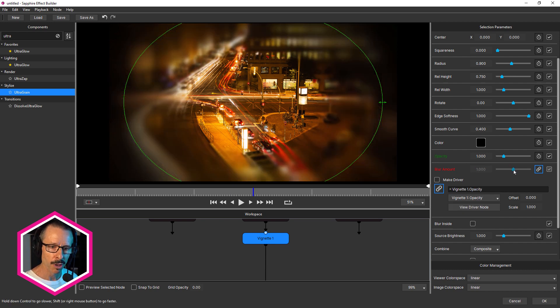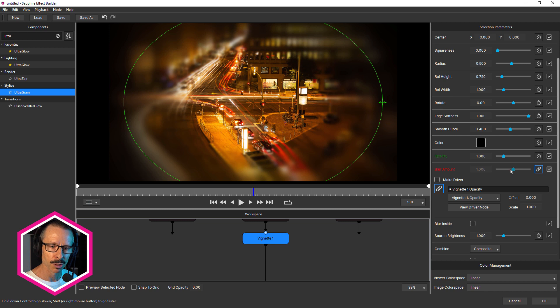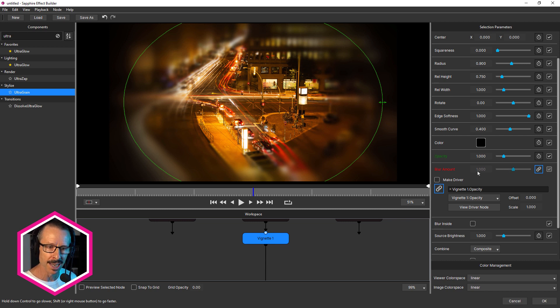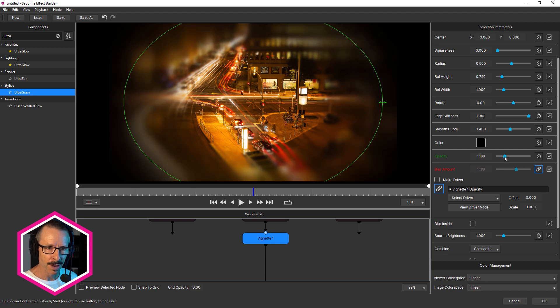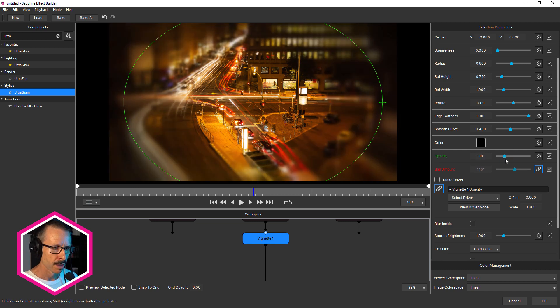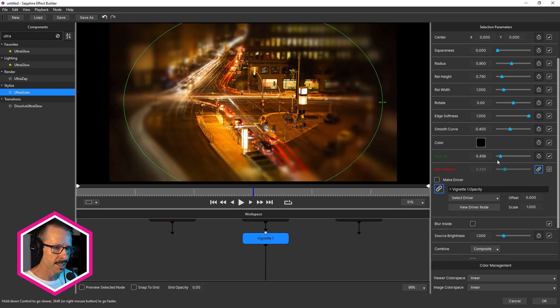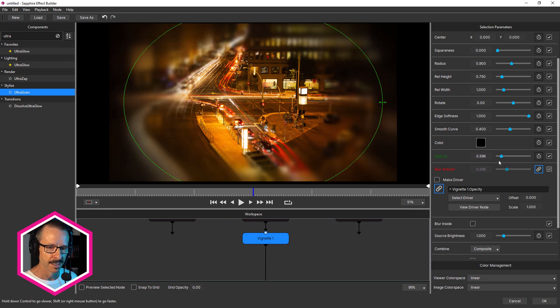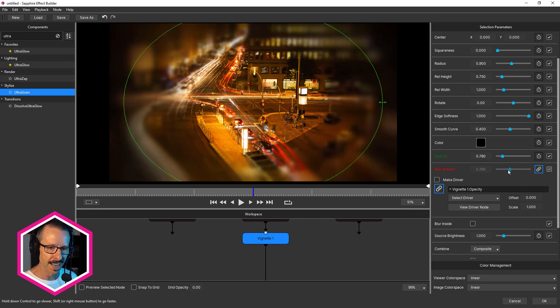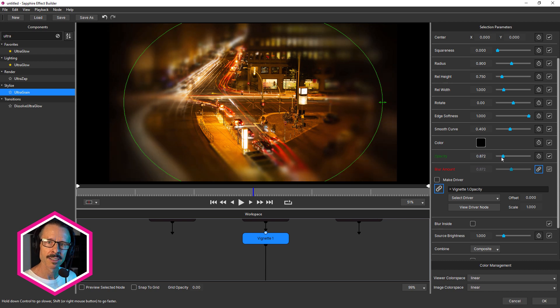the blur amount itself becomes unselectable. I can't change that parameter because that's now being driven by opacity. So watch over here. If I change the opacity value, the blur decreases and increases. And you can see how the slider for blur amount is changing as well. All right, so that's the start.